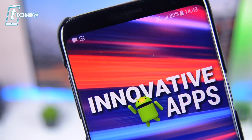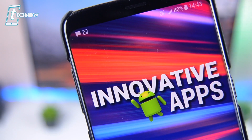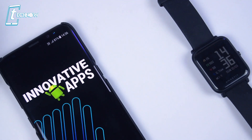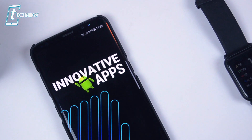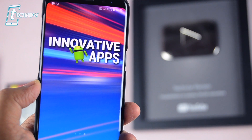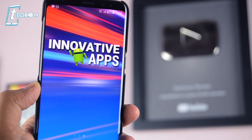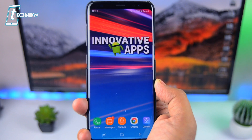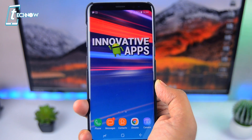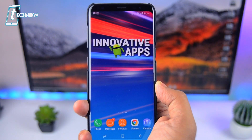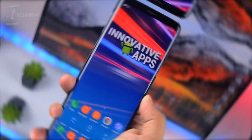In this video, I'm gonna show you 4 most innovative apps for your Android smartphone. Just like other videos, we went in-depth inside the Play Store to bring out the best for you guys. So sit back, relax and enjoy our new picks on the best Android applications.